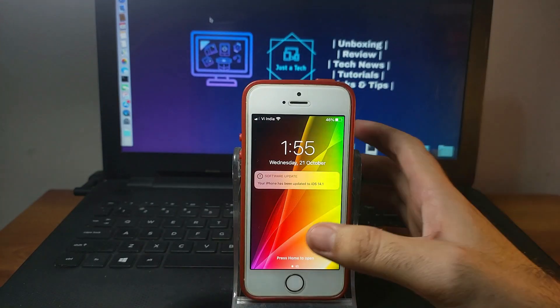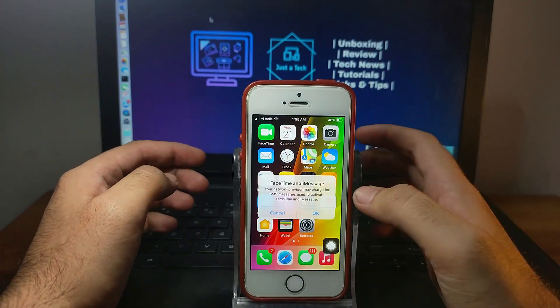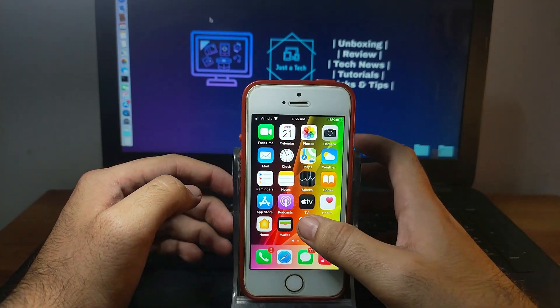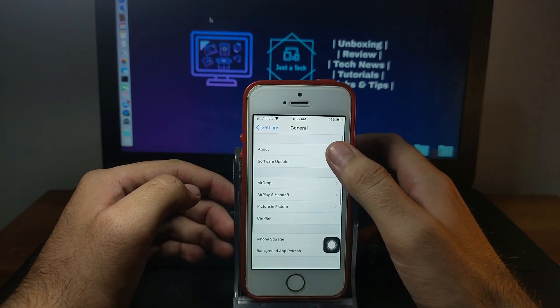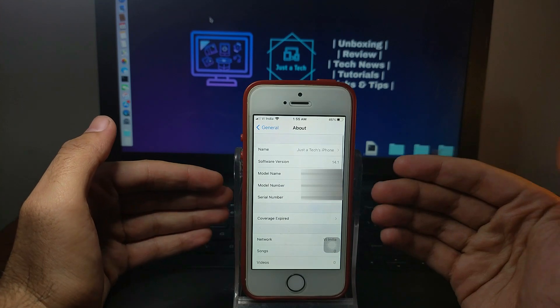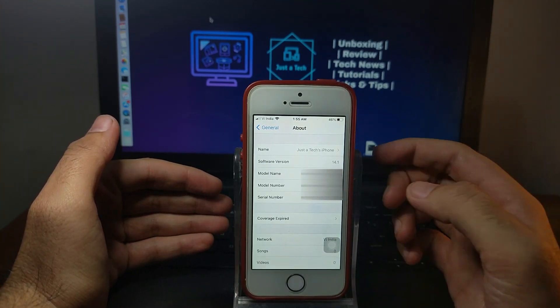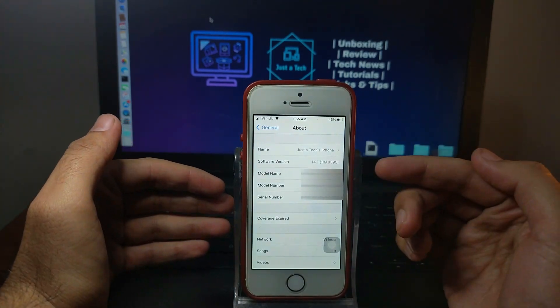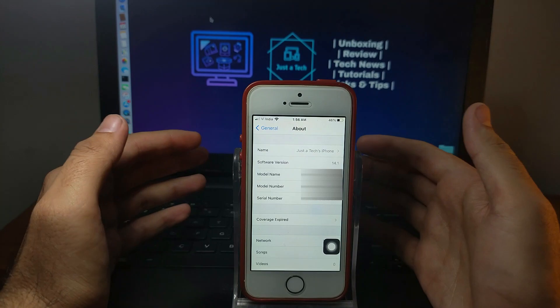Now the update is done. As you can see on the lock screen, my device is updated to iOS 14.1. Let me show you from About. As you can see, this is iOS 14.1 and the build number is 18A8395.